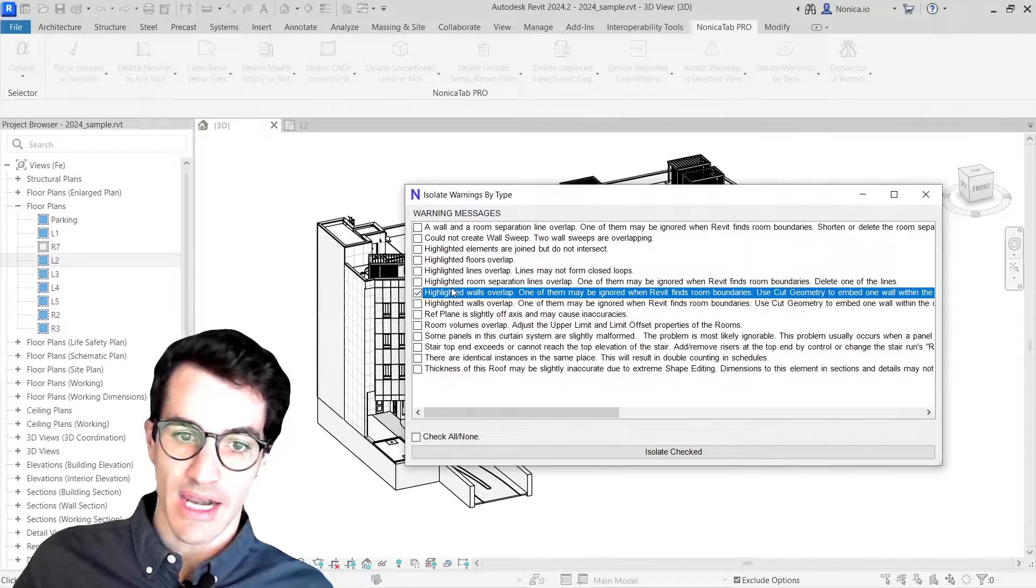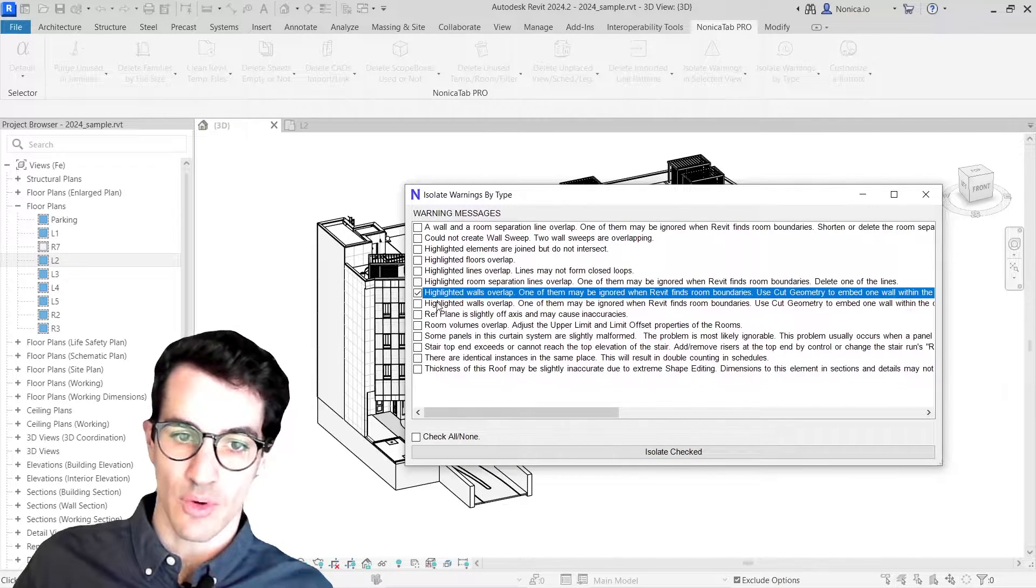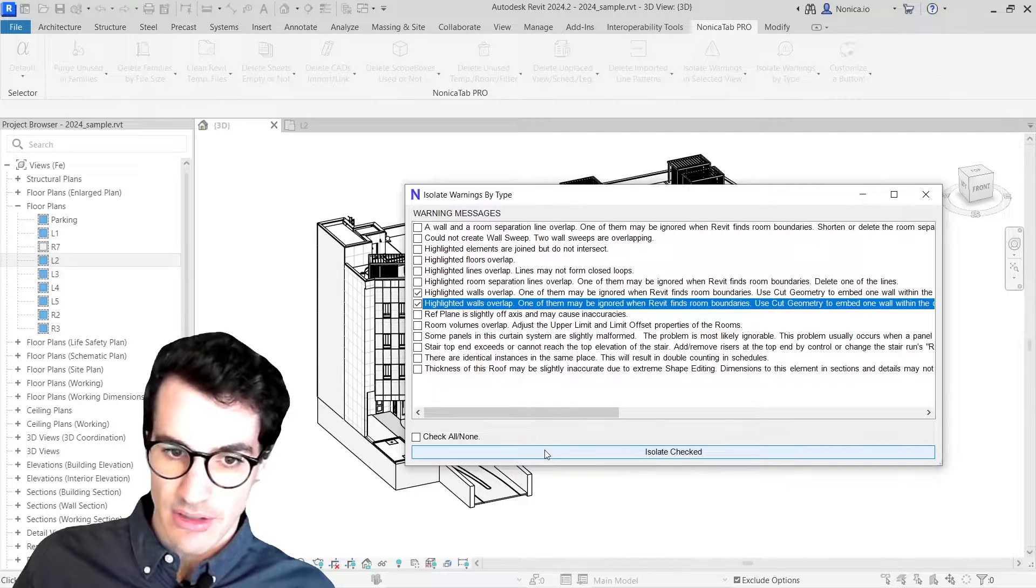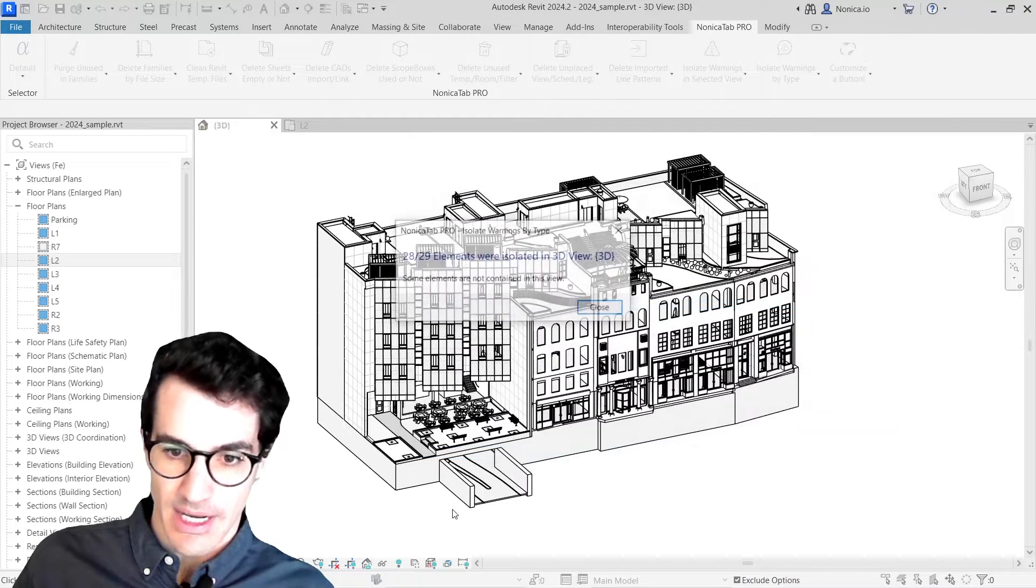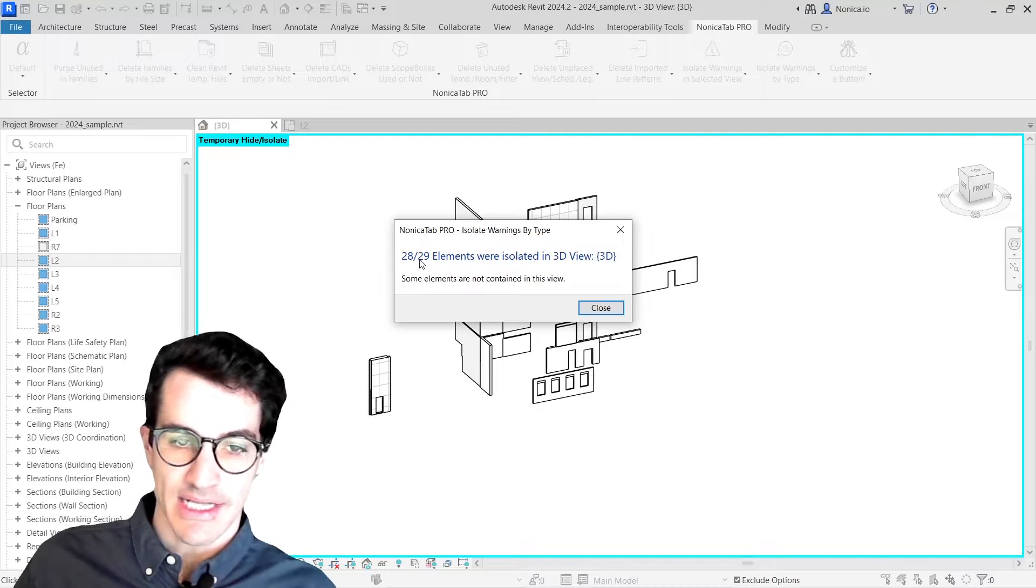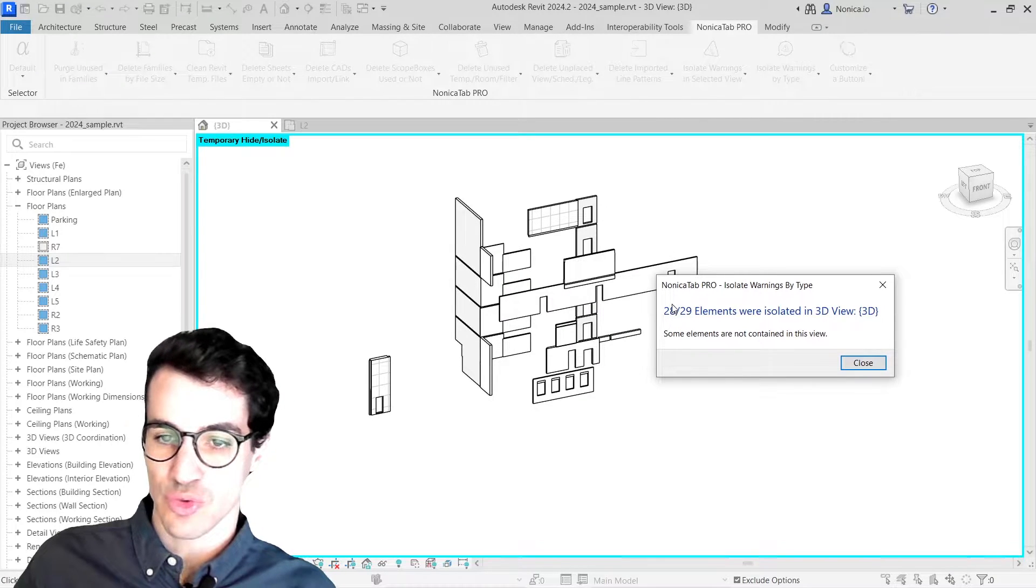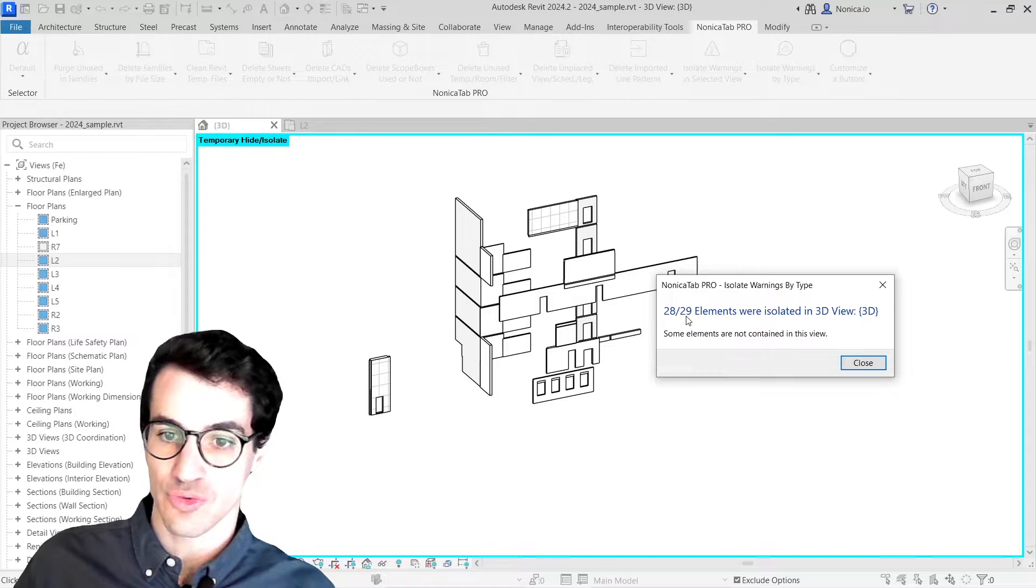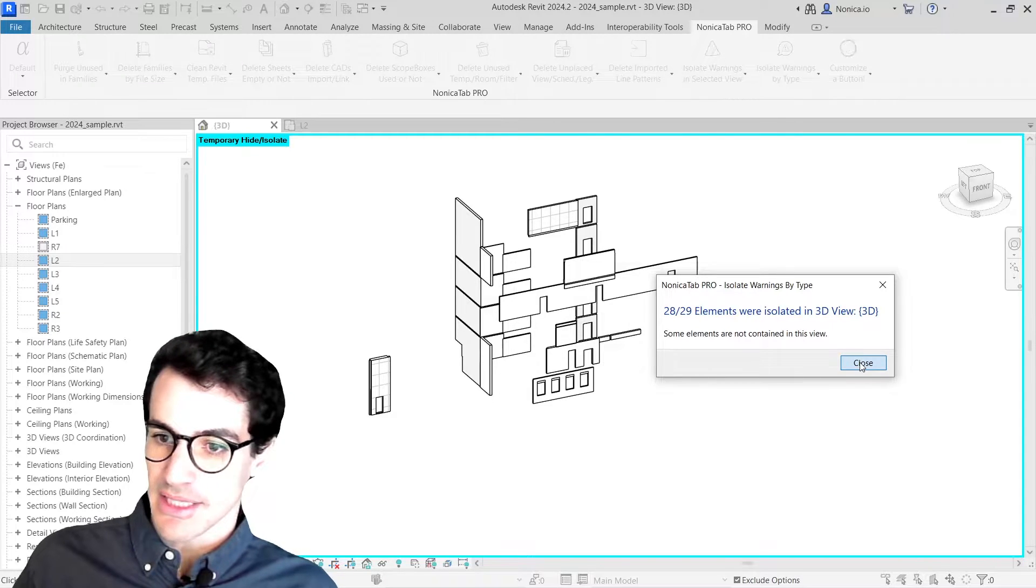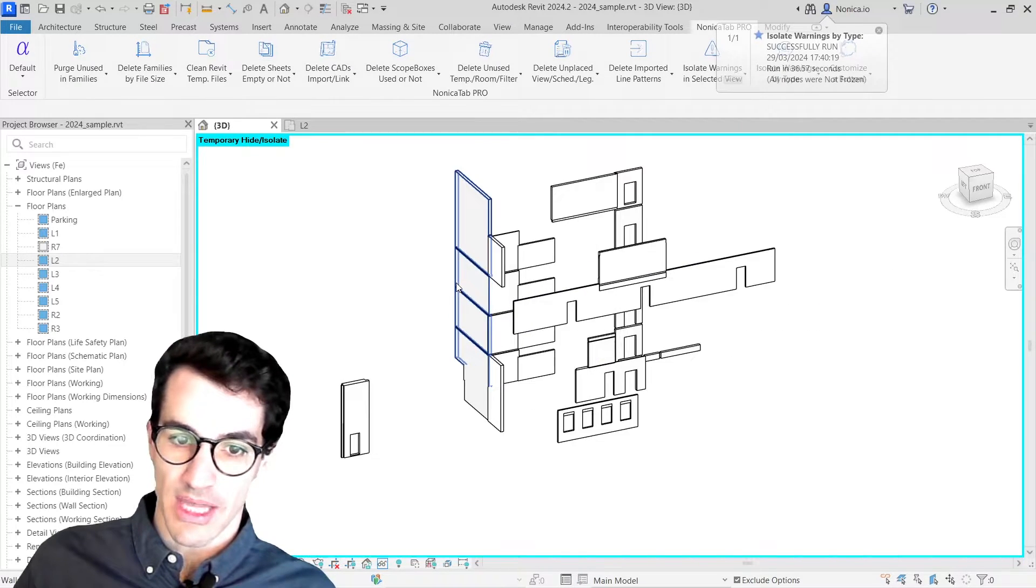I'm going to click on those two and then isolate check. As we see, now we are seeing 28 elements out of 29 that are basically walls that are overlapping to each other.